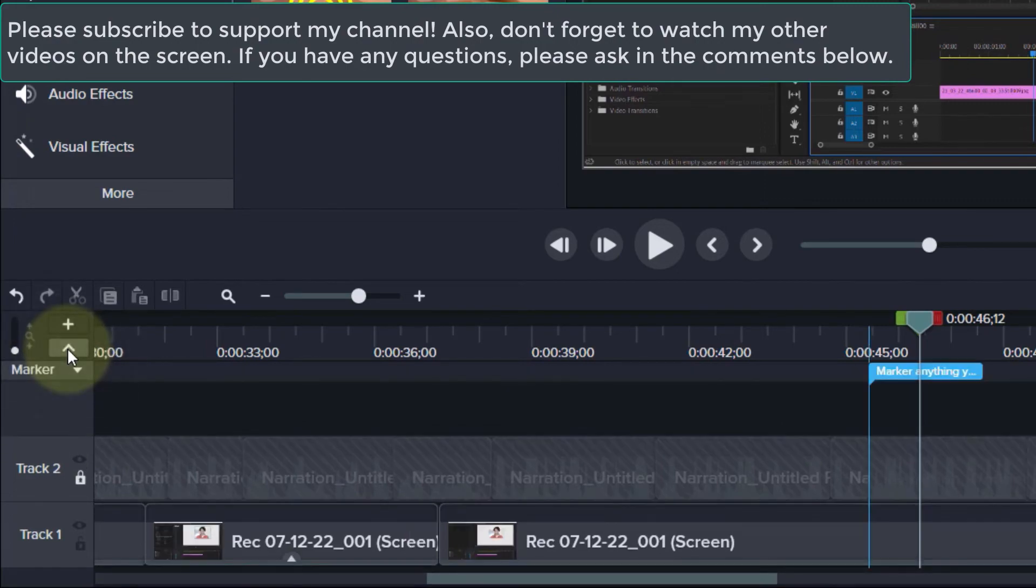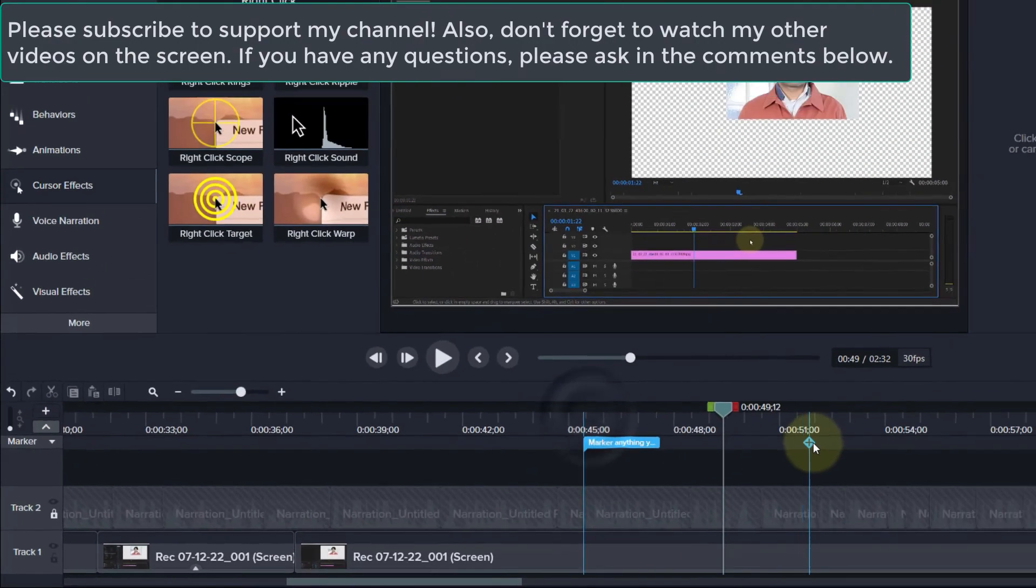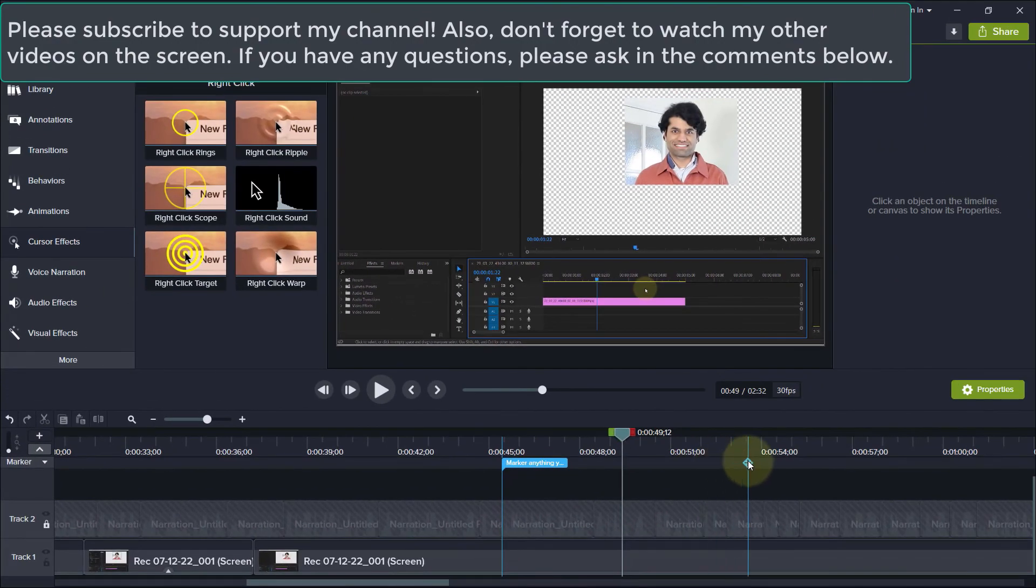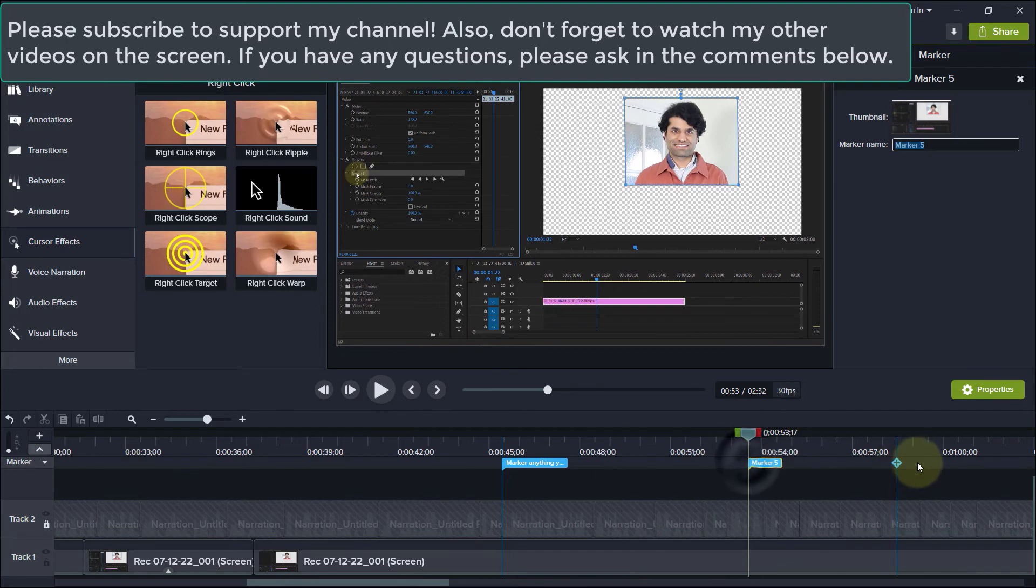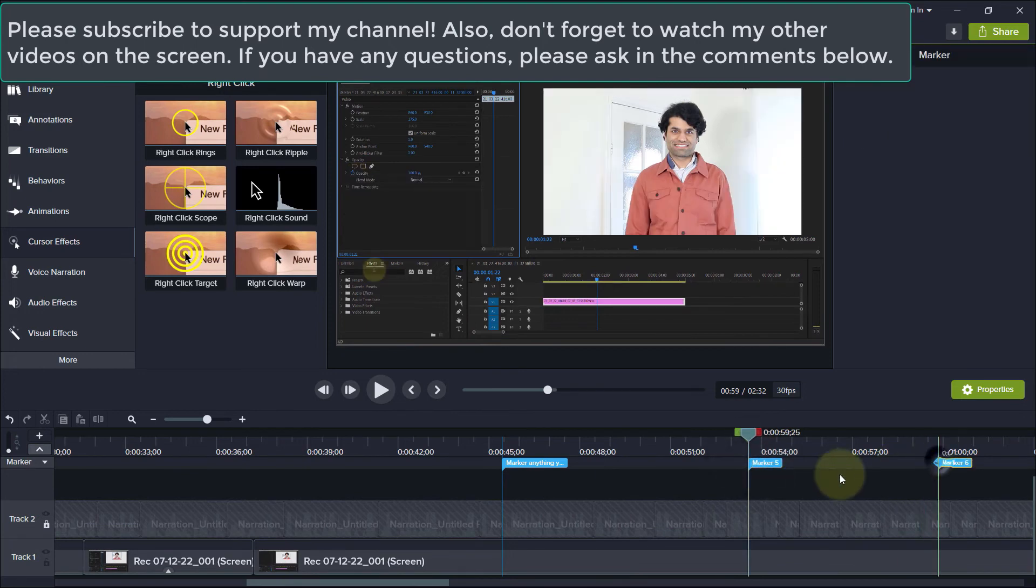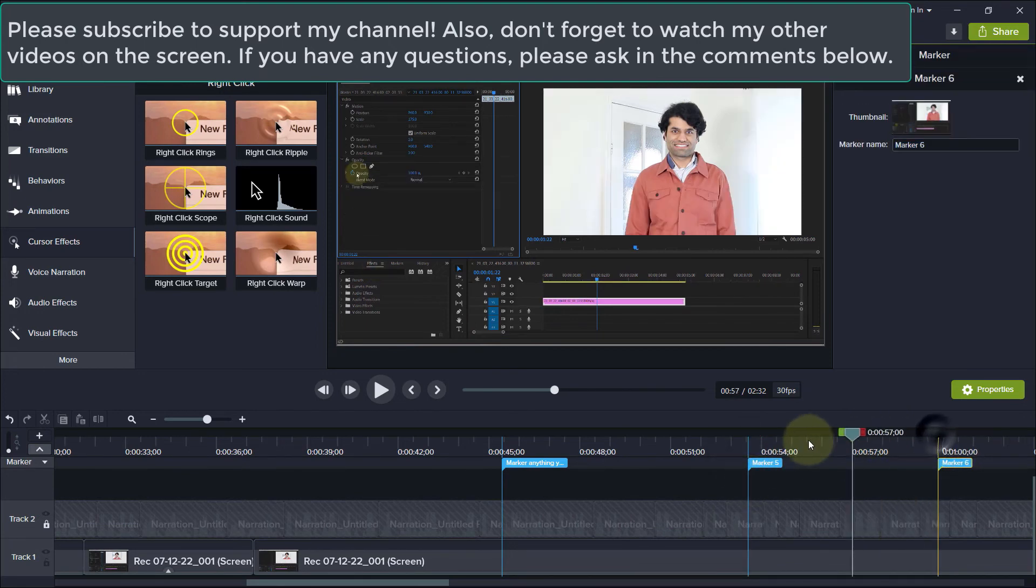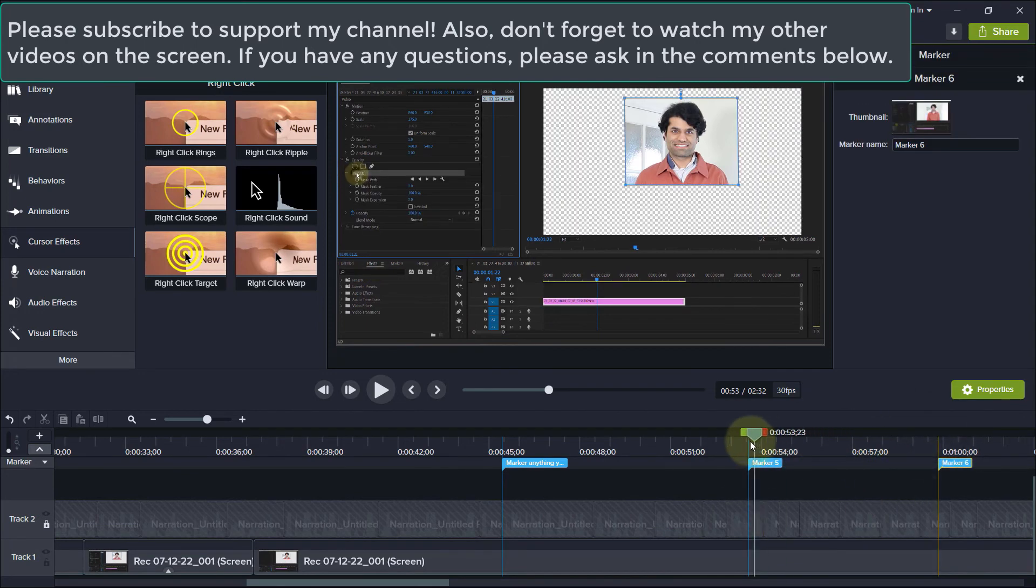You can then move your cursor anywhere along the timeline and add markers on the go.